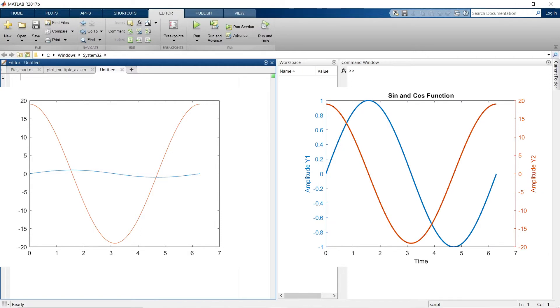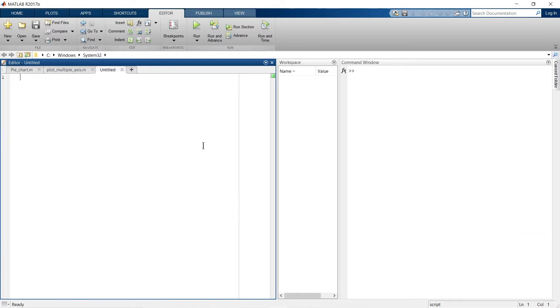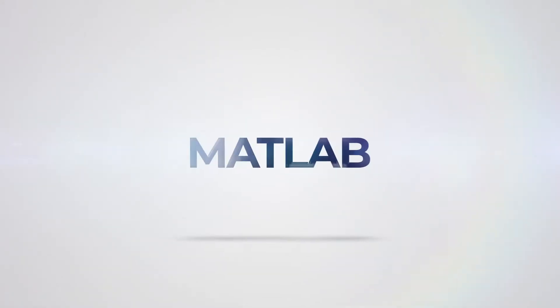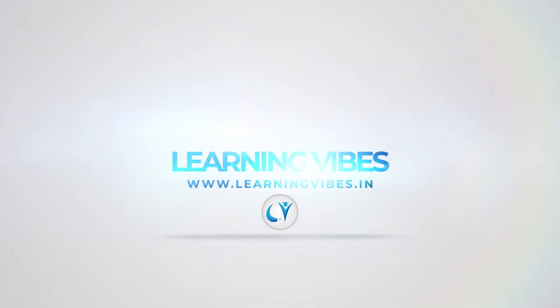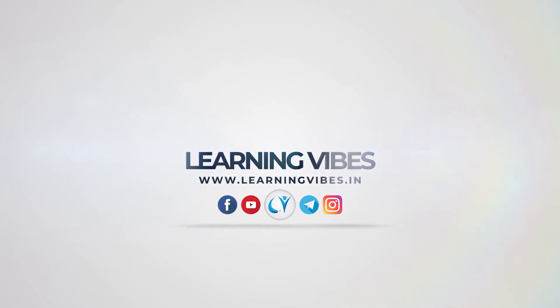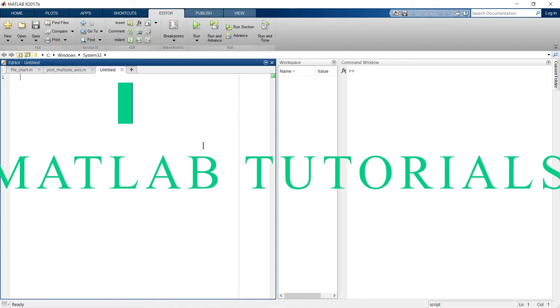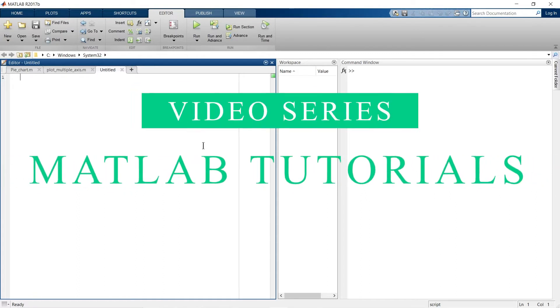So now without wasting time let's quickly start the session. Hey, this is Bhutaraj and you're watching Learning Vibes, and welcome to another video in the video lecture series on MATLAB tutorial.